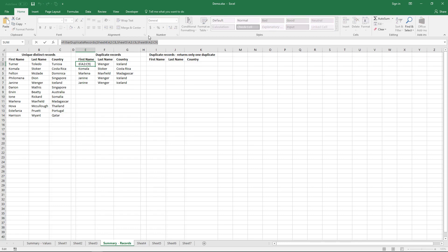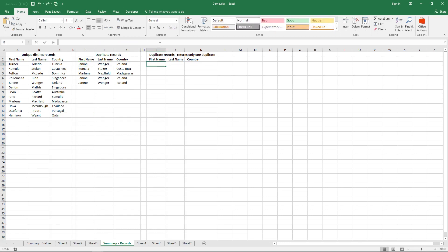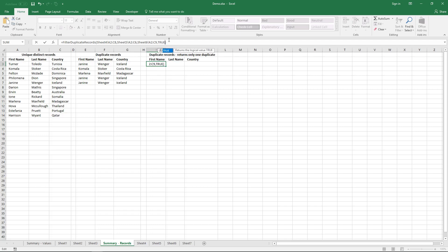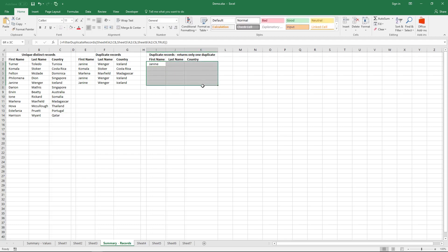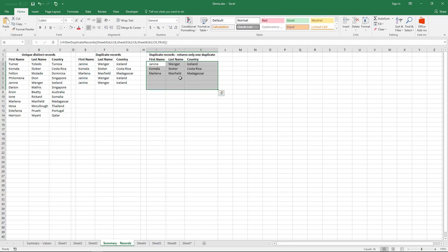To extract only one instance of each duplicate record, copy the user-defined function and add a new argument: the boolean value TRUE. Enter it as an array formula, and here are the results.